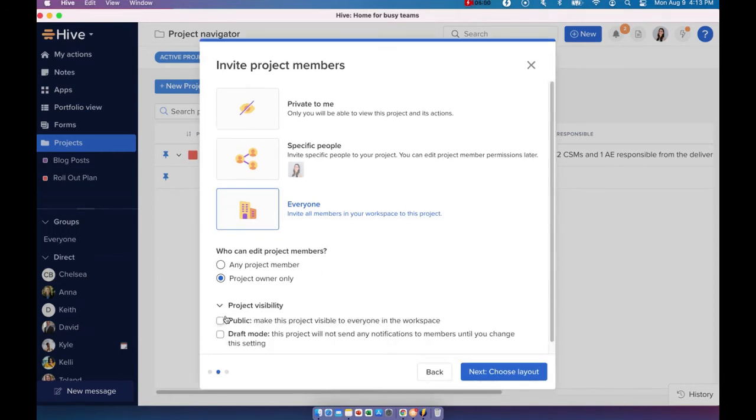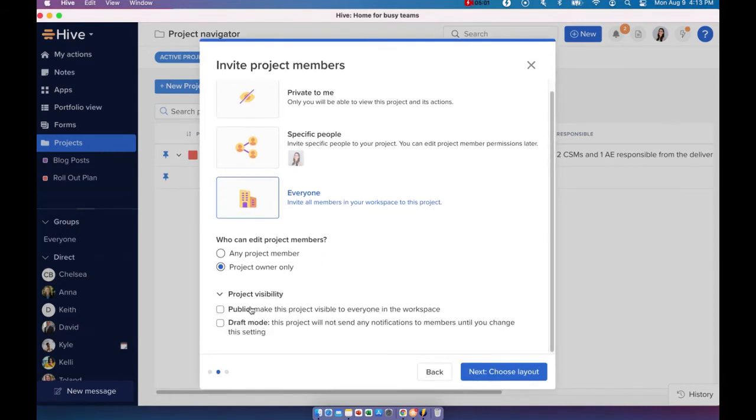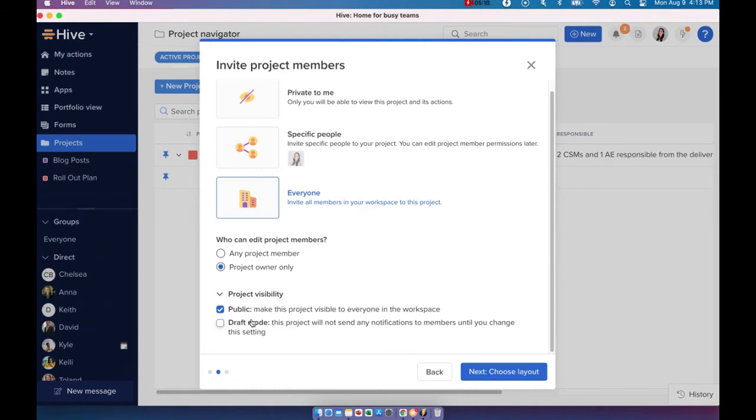If you click on project visibility, you're going to see two options here. Now you can make this project public. What that means is this project is going to go public and it's going to be visible to everyone in the workspace, whether they're a member of this project or not.